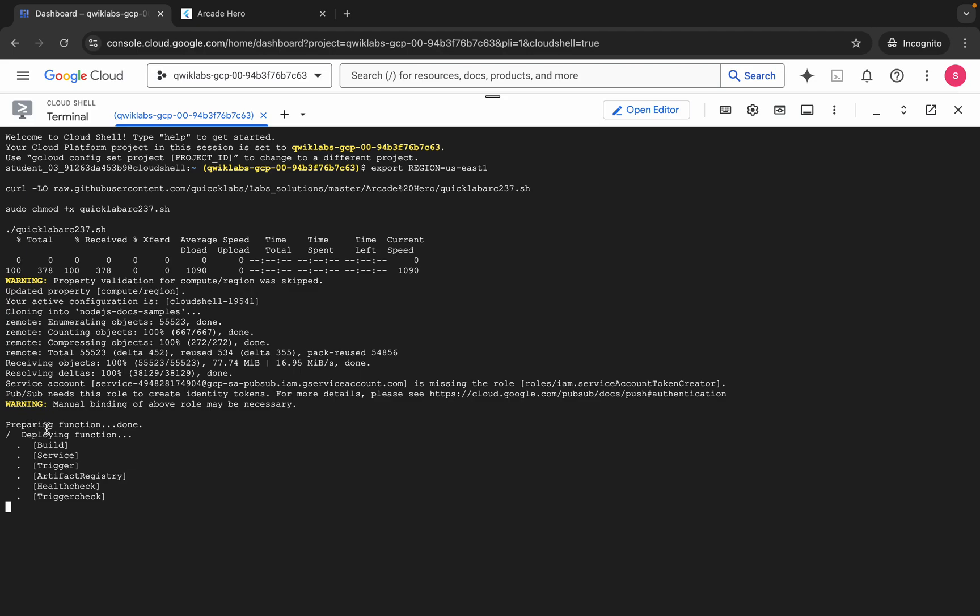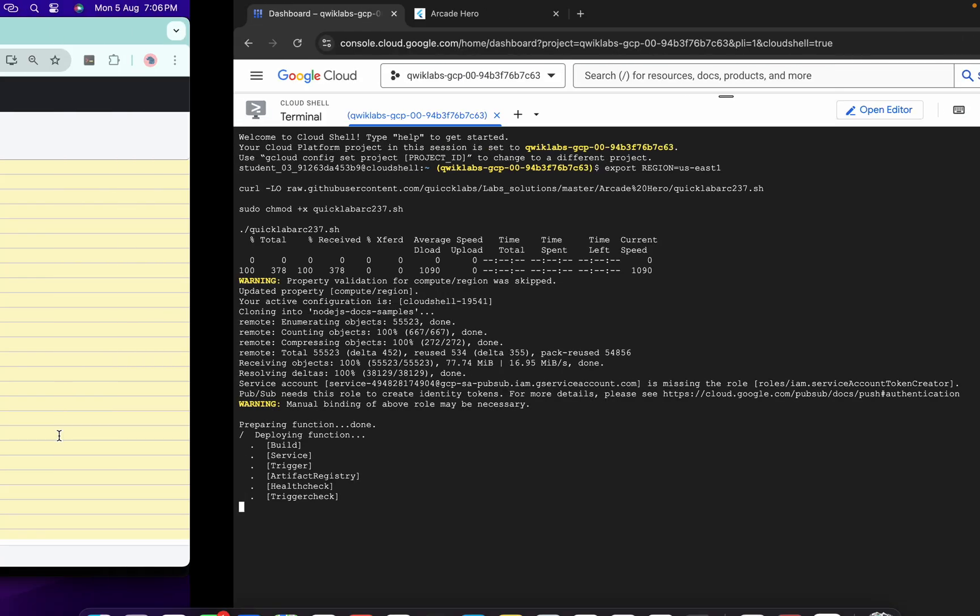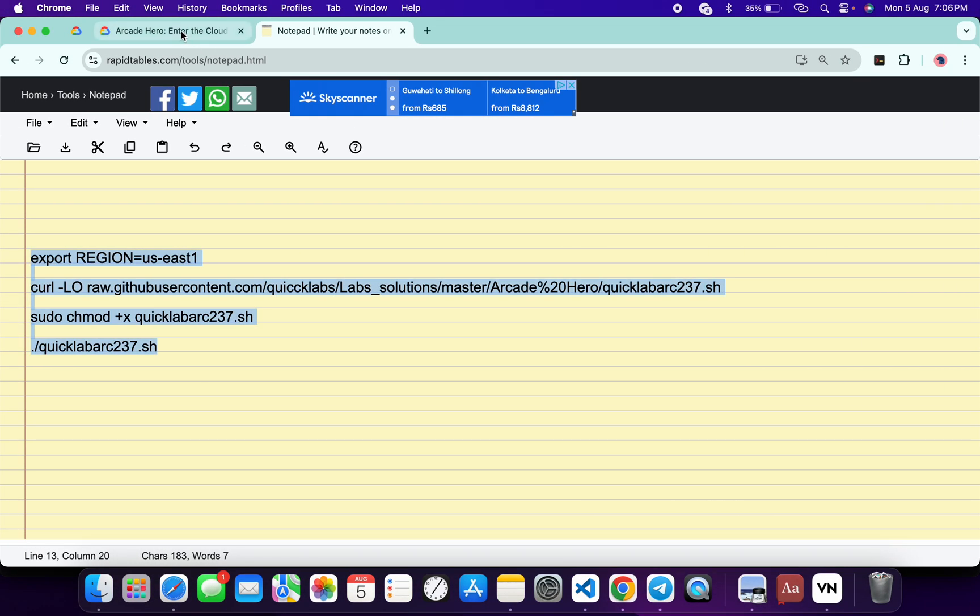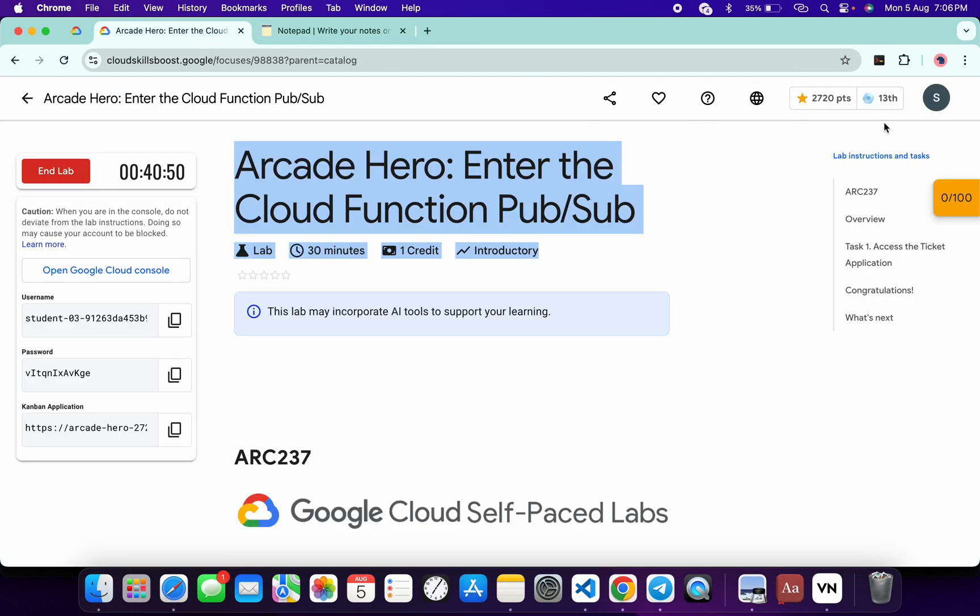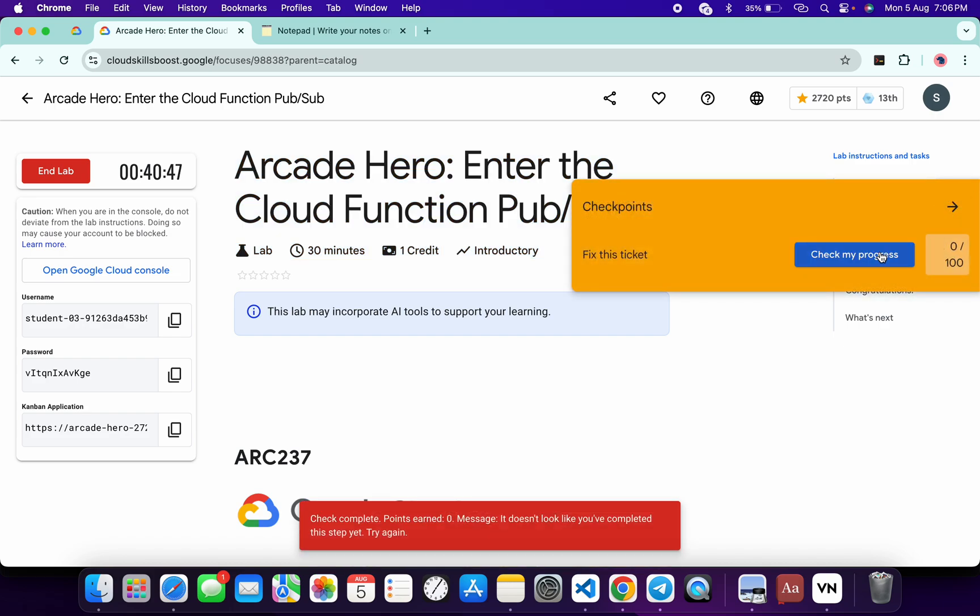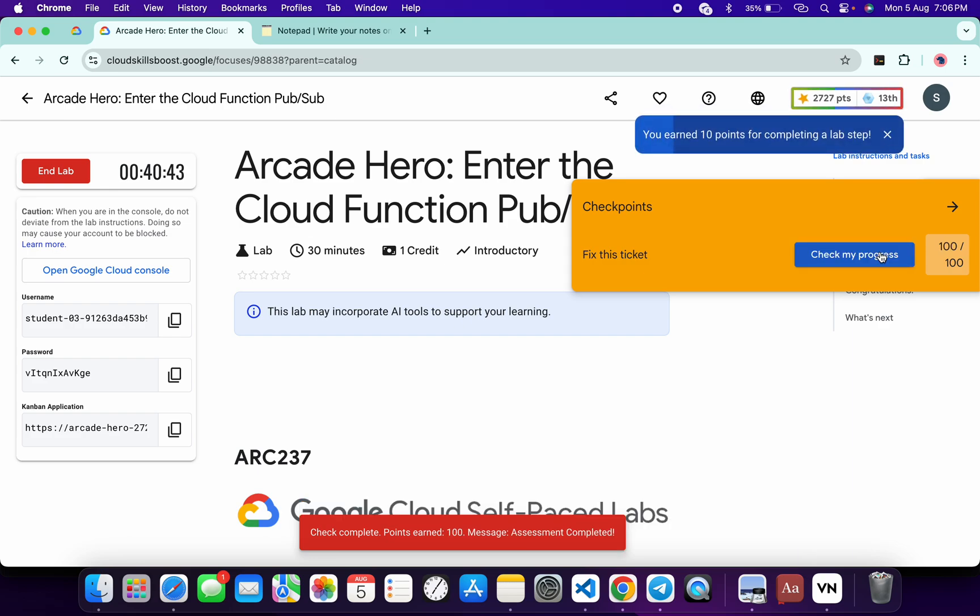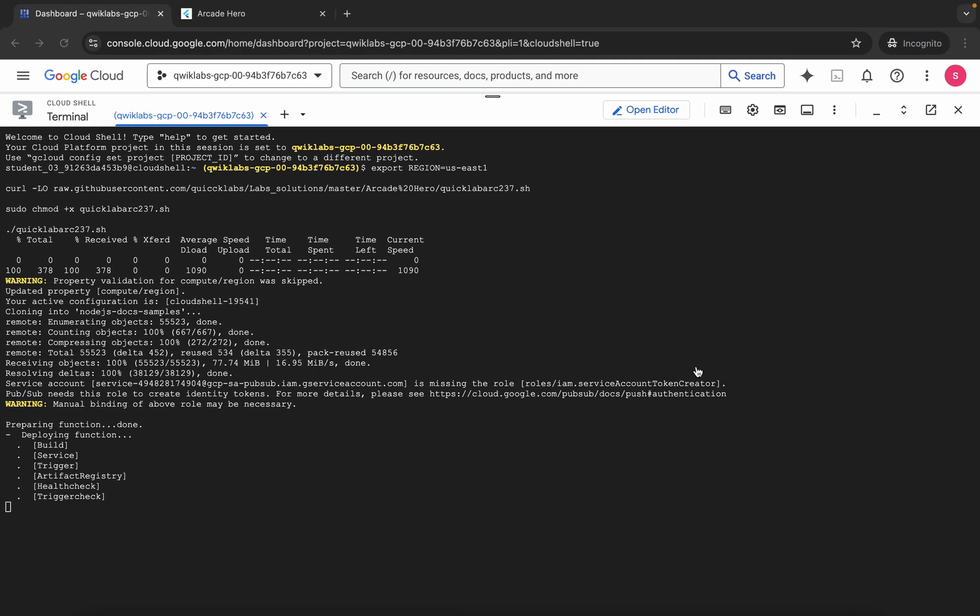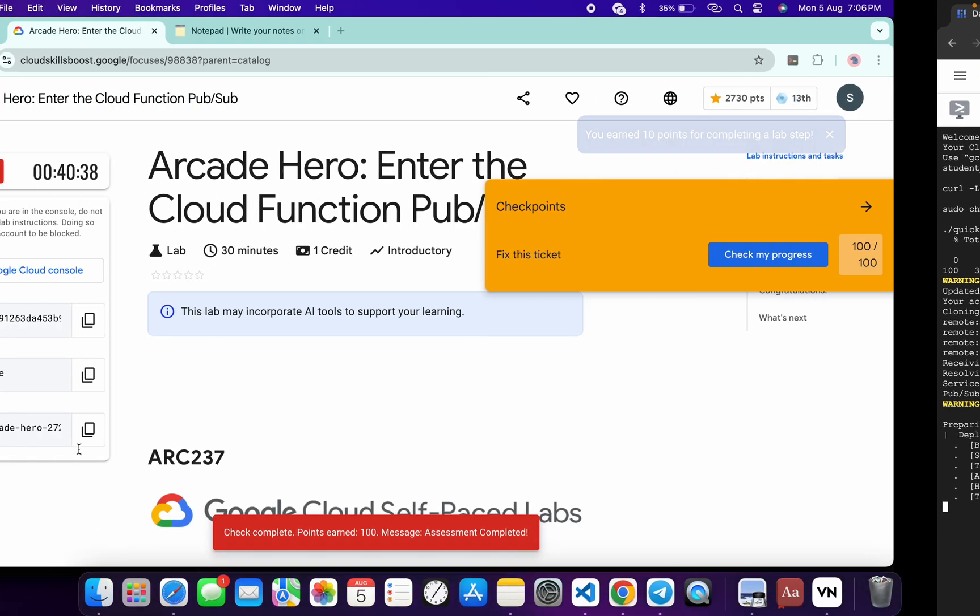Now here you can see 'deploying function'. When you start seeing this kind of output, if you come back to the lab instruction and click on 'check my progress', you will get a score without any issue. If the score is not updated on your first attempt, no need to worry. Just wait for a couple of seconds or wait for this command to execute completely, and once it's done you will get a score for sure.